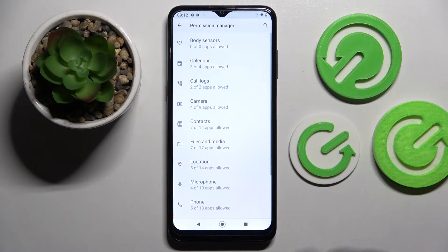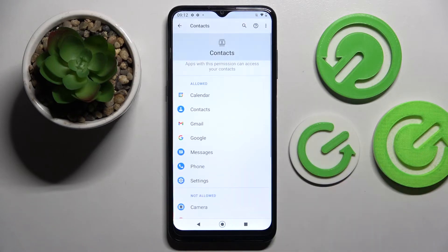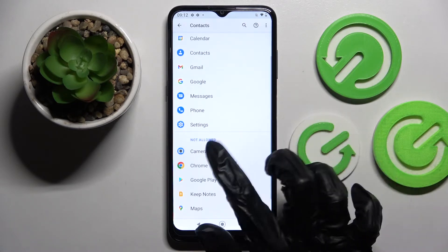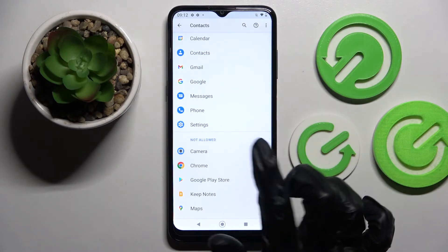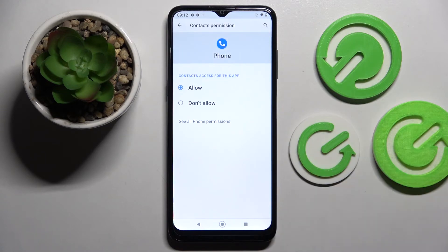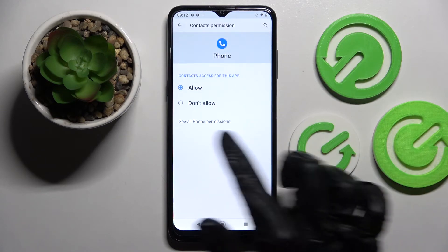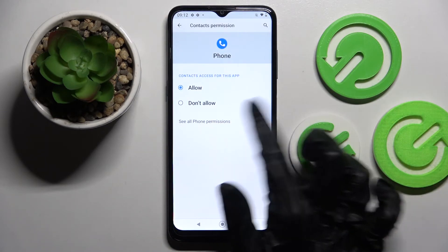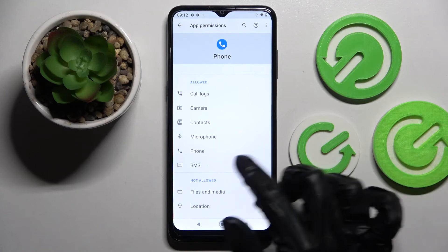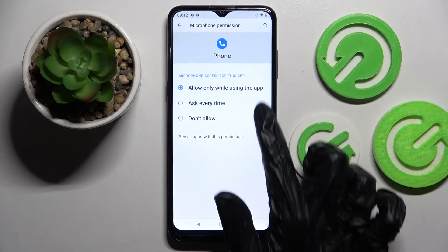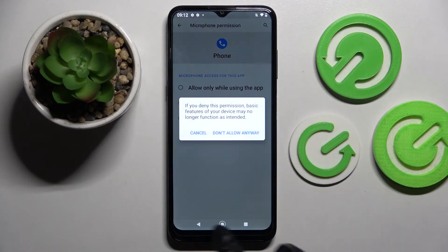But you can always pick any feature and click on an app of your choosing like settings or phone, then click on see all phone's permissions instead and manage all of them only for this app from here.